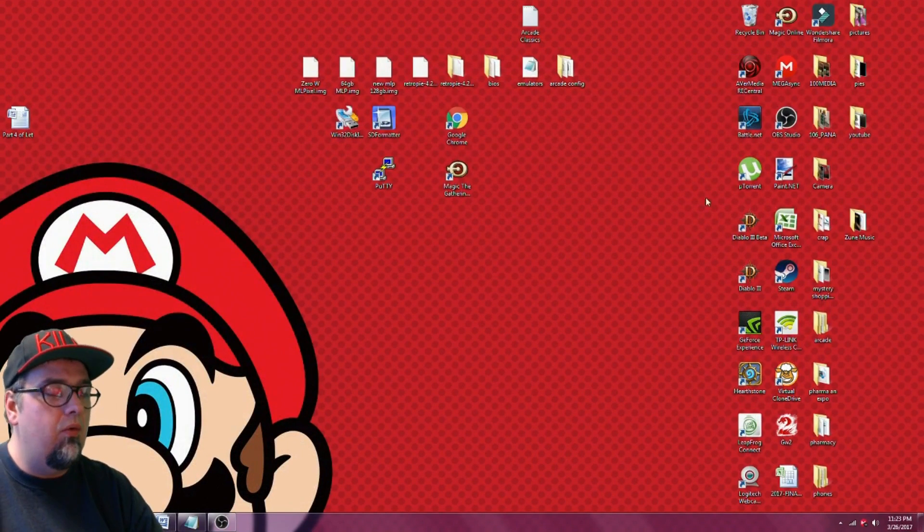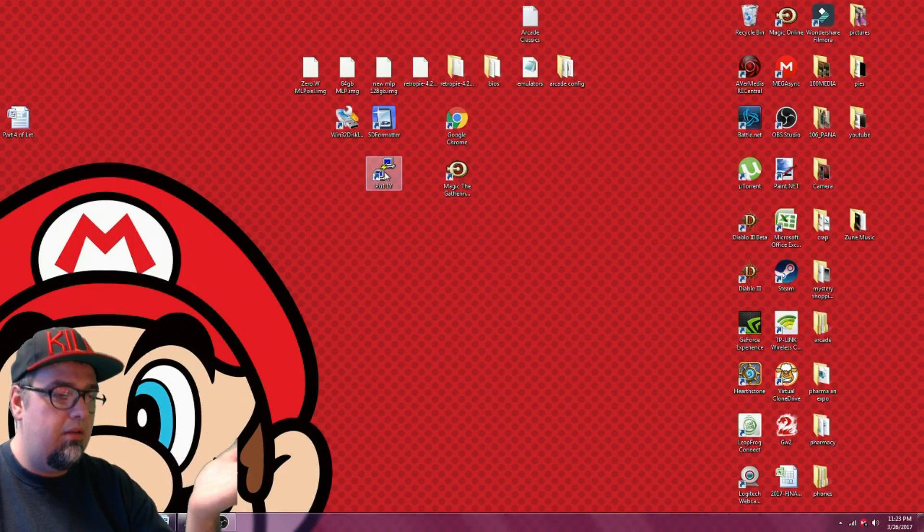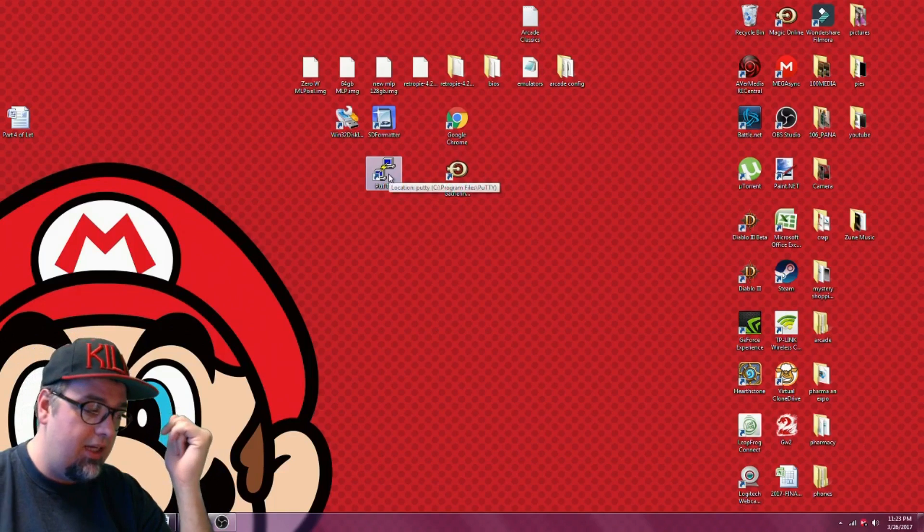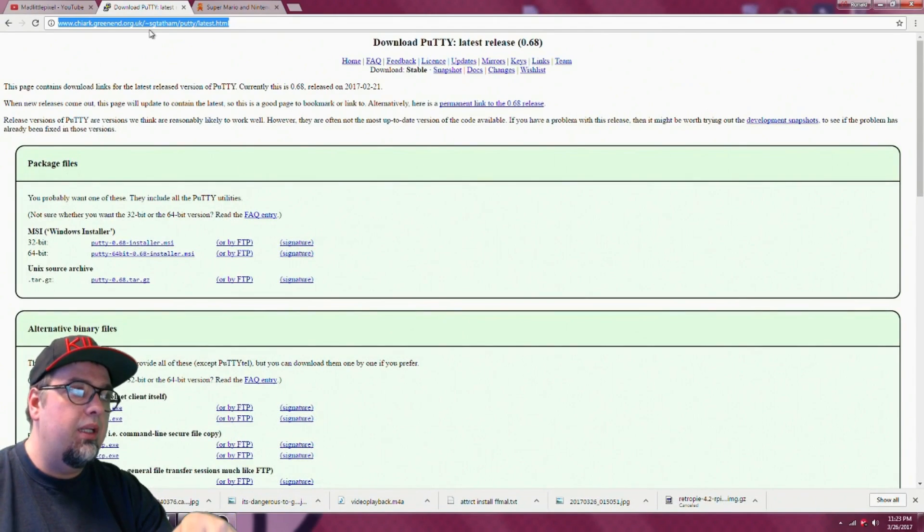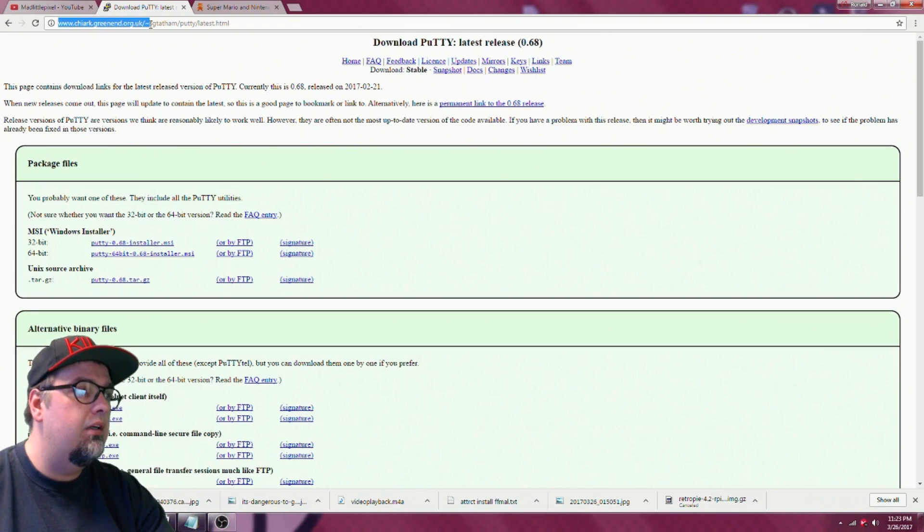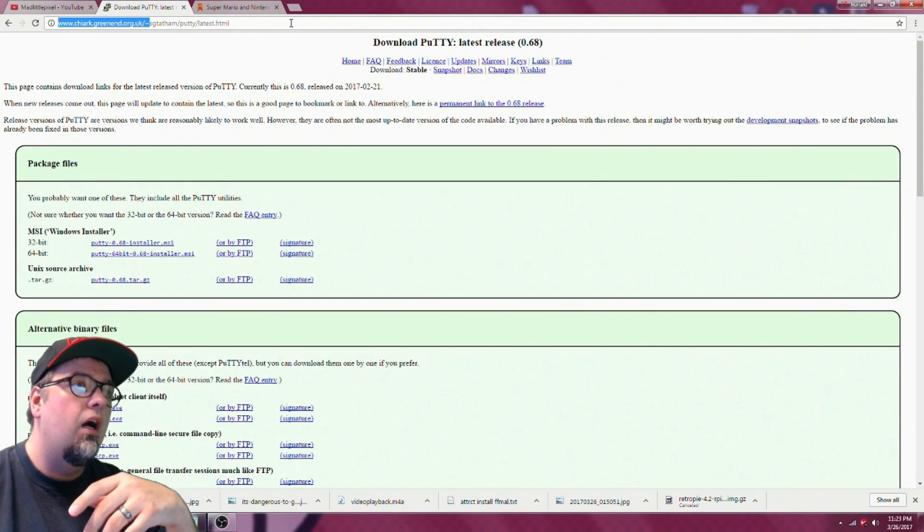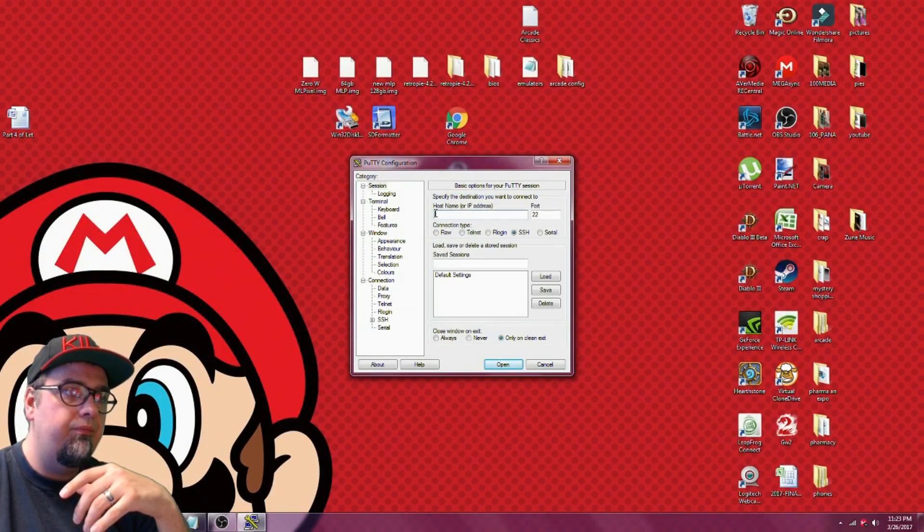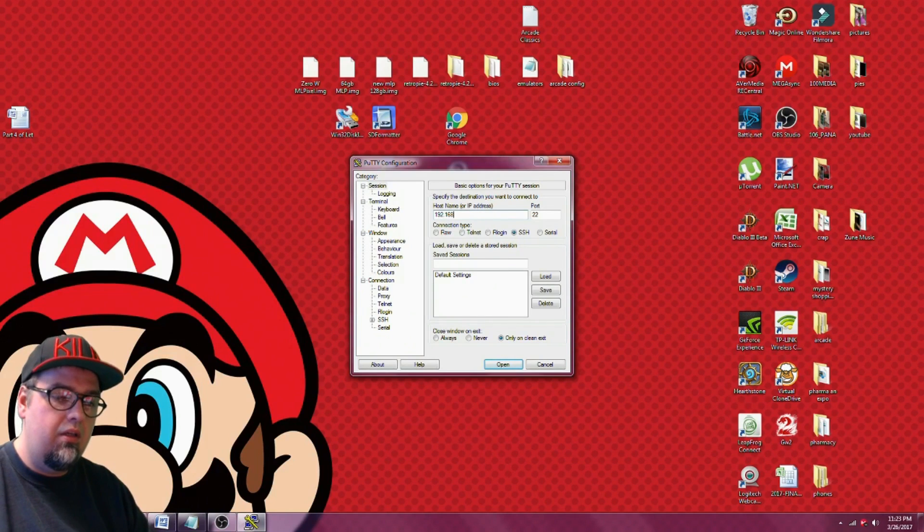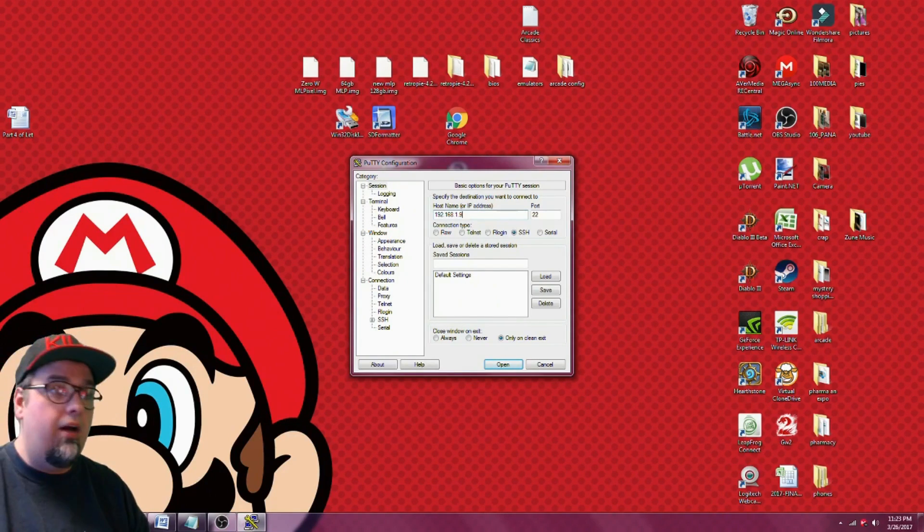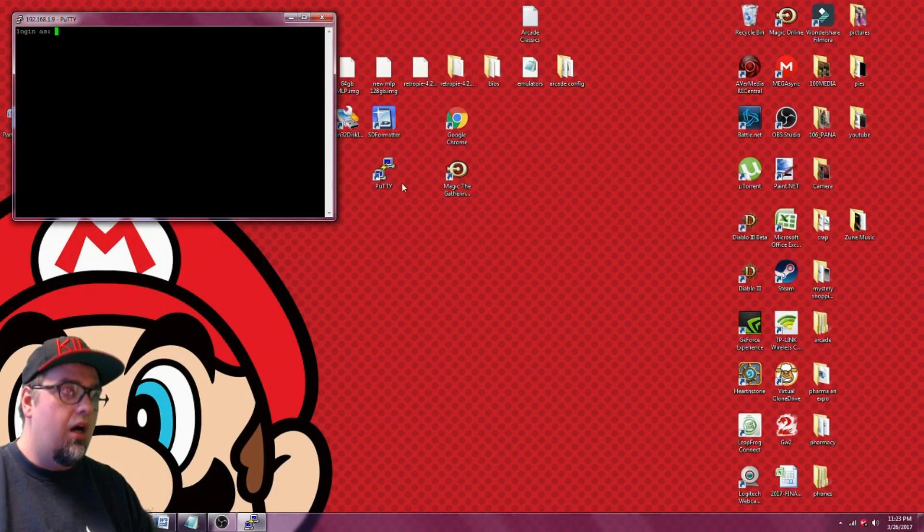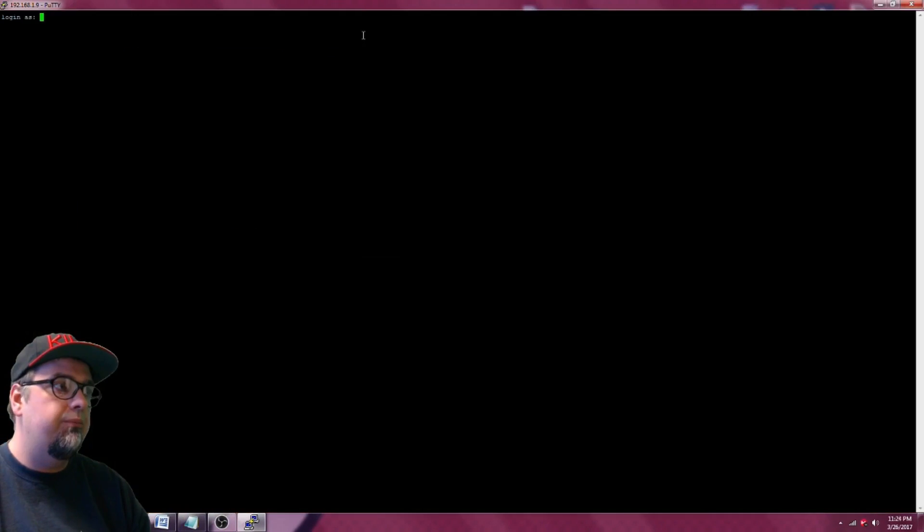Okay guys, so on our desktop what we're going to want is to have PuTTY or another similar SSH program. If you want to download PuTTY, this link will be in the description. You can go here and download it, 32-bit or 64-bit. Once you have that installed, I'm going to go ahead and open that up and type in our IP address that we jotted down.